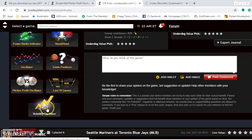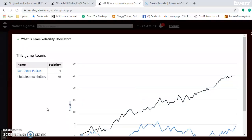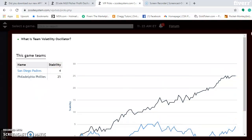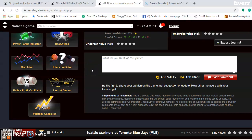The volatility oscillator shows the Phillies are very stable at plus 25, while the Padres are not very stable at plus 4. Looking at the pitcher profit oscillator: Jason Vargas is the best bet for the Phillies on Sunday at plus 1,831, facing Joey Lucchesi, who is a bad bet for the Padres at minus 933. In the end, I think the Phillies have a slight edge at home and should take two out of three in this series to get themselves back on track.